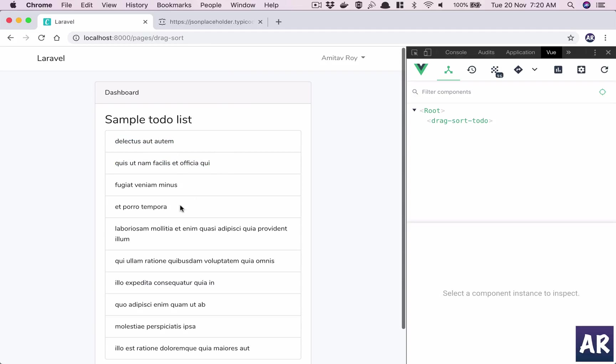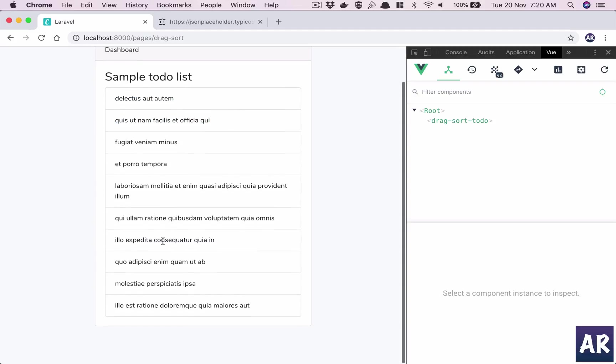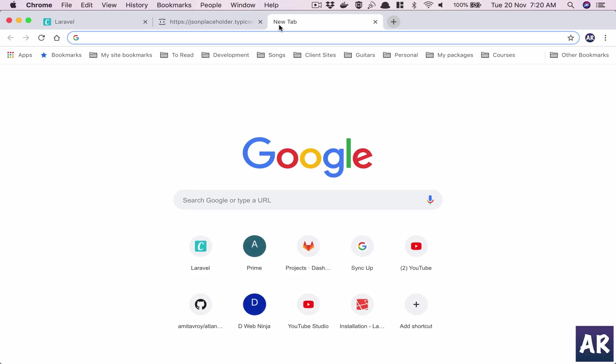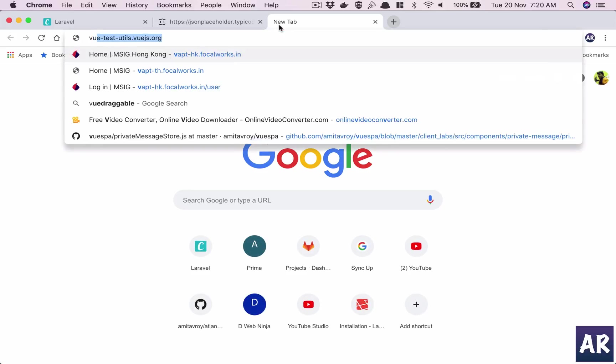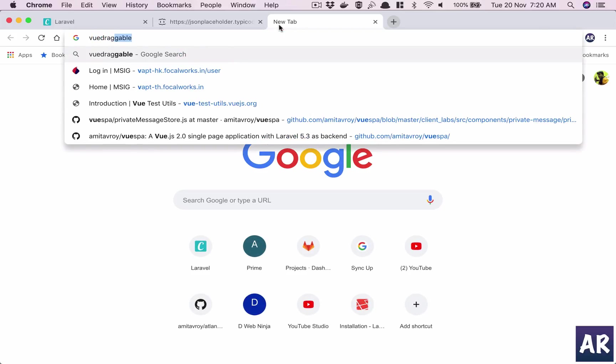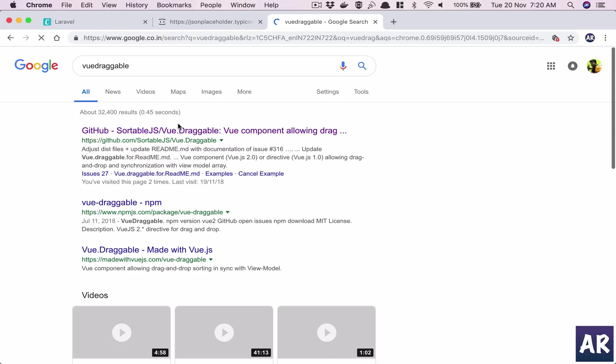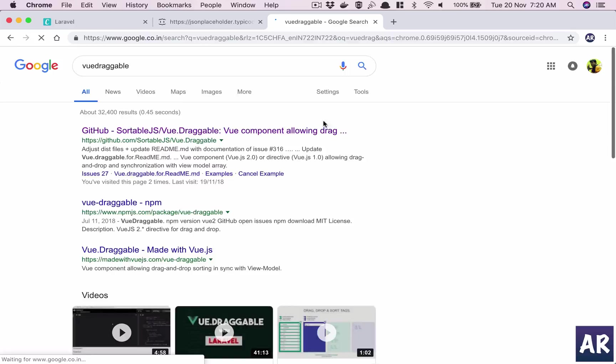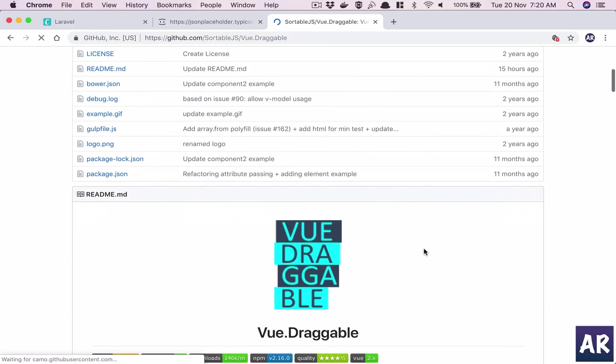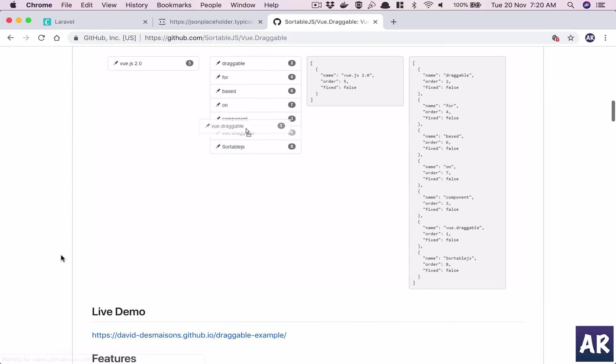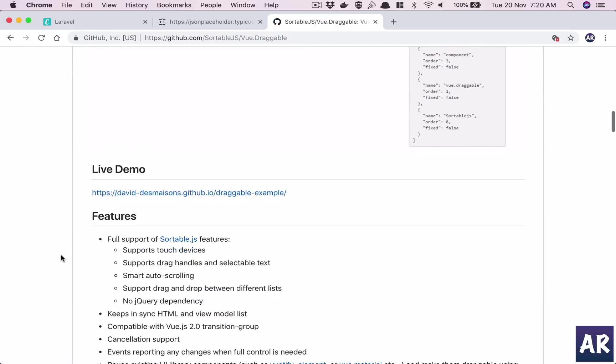I have this list to work with now. So now we want to drag things around and sort them, right? I'll use an NPM plugin which is draggable, so vue-draggable is the NPM plugin.